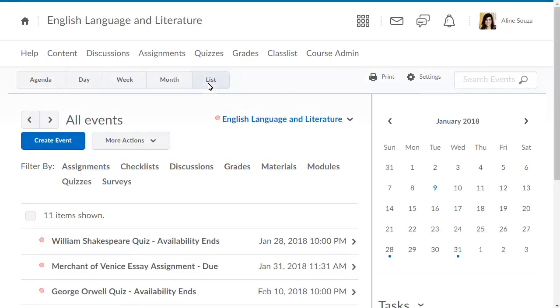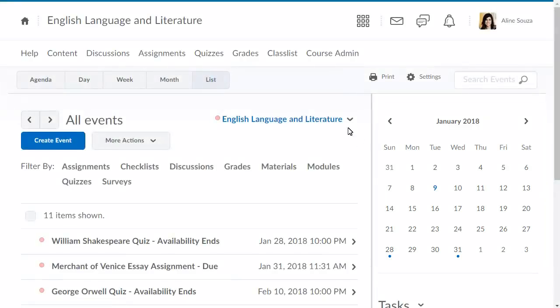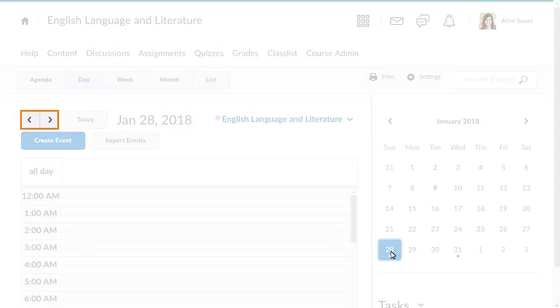Navigate the calendar by selecting a specific date on the mini-calendar, or by using the Previous and Next buttons.